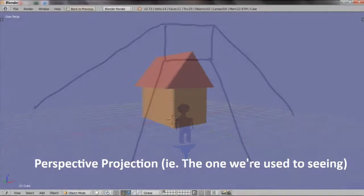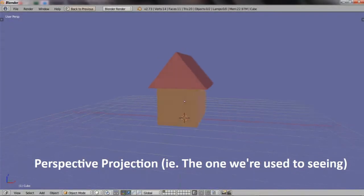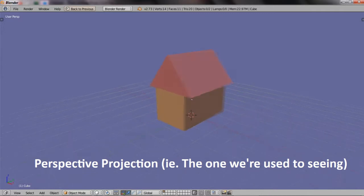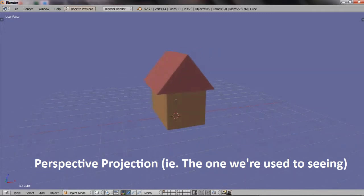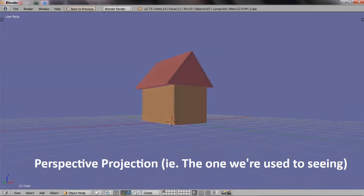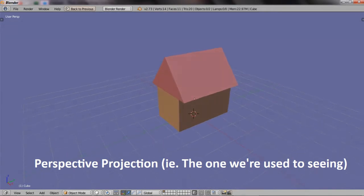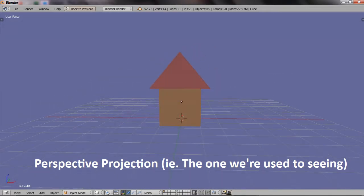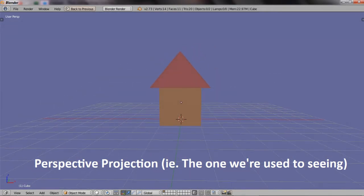That is actually the effect of perspective. In the real world, parallel lines do not appear parallel. Basically, that is how we get some information about depth, because things converge to a point.